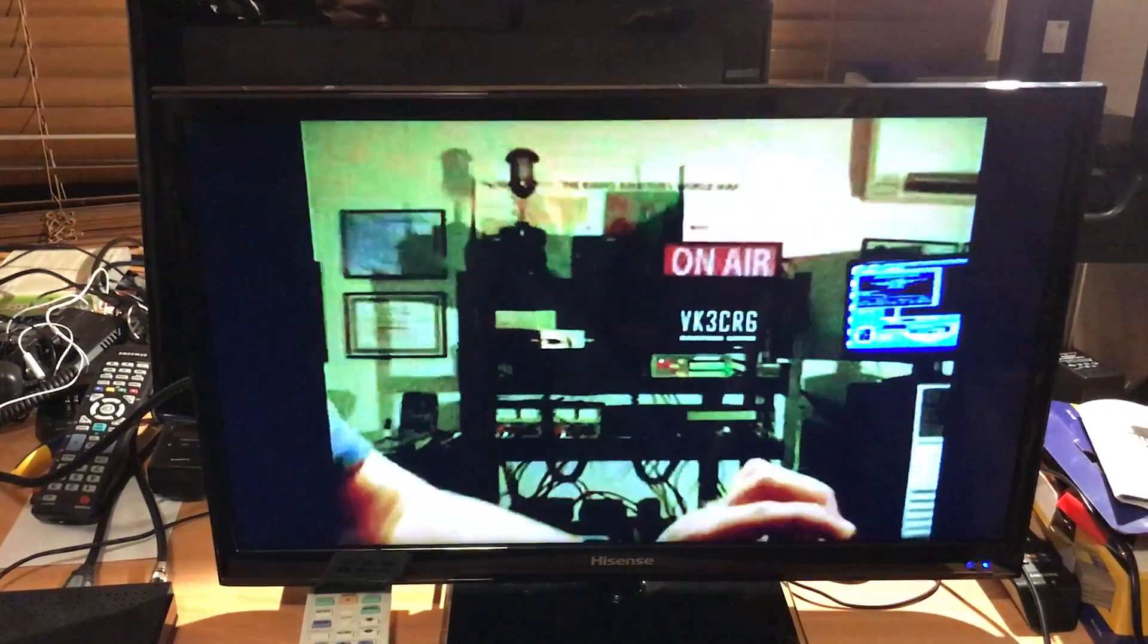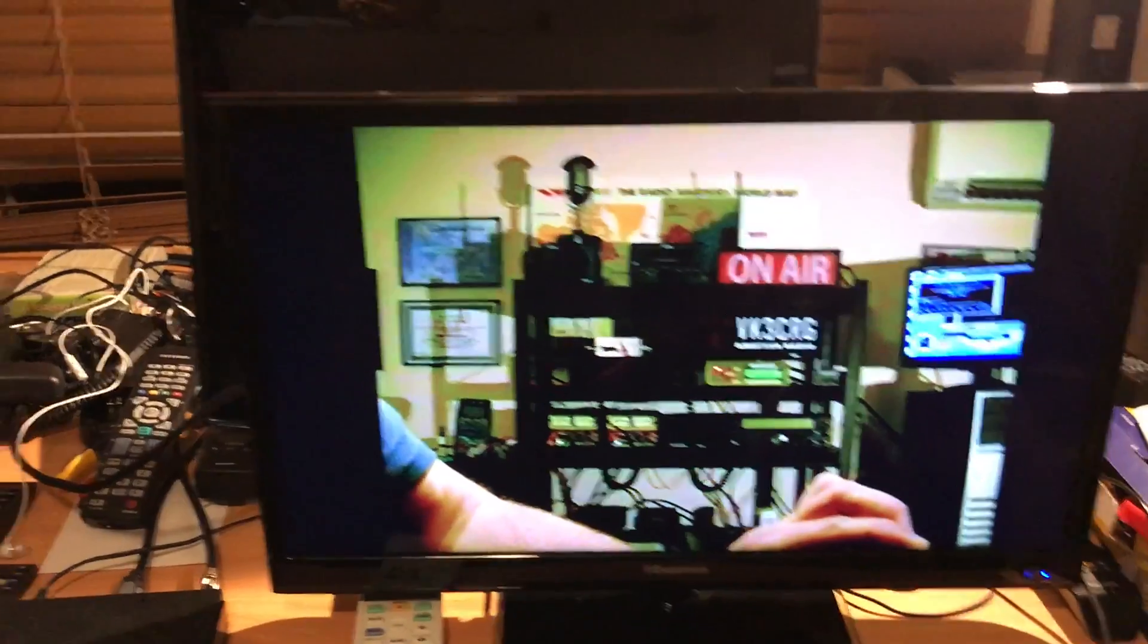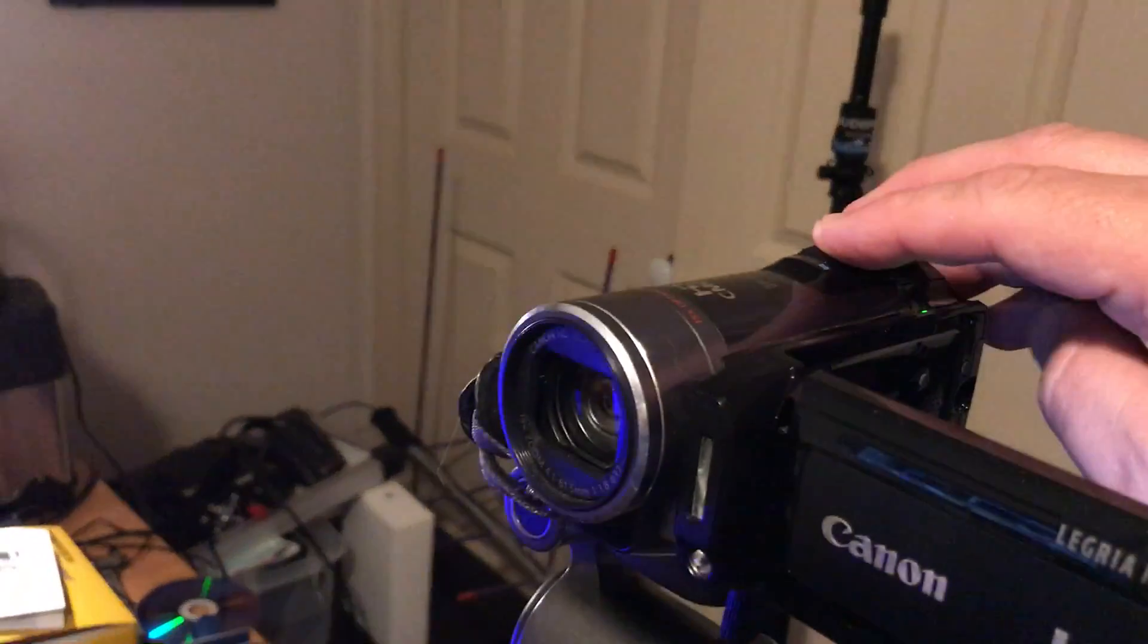There is audio - I've just unplugged the audio so we don't get feedback - but yeah, so if I zoom in the camera...